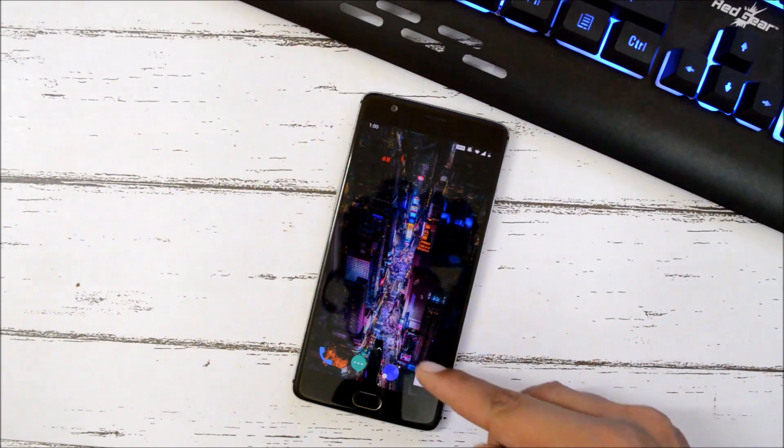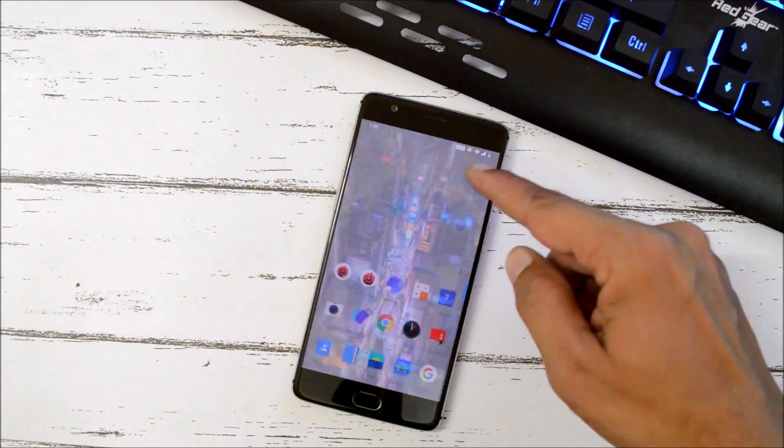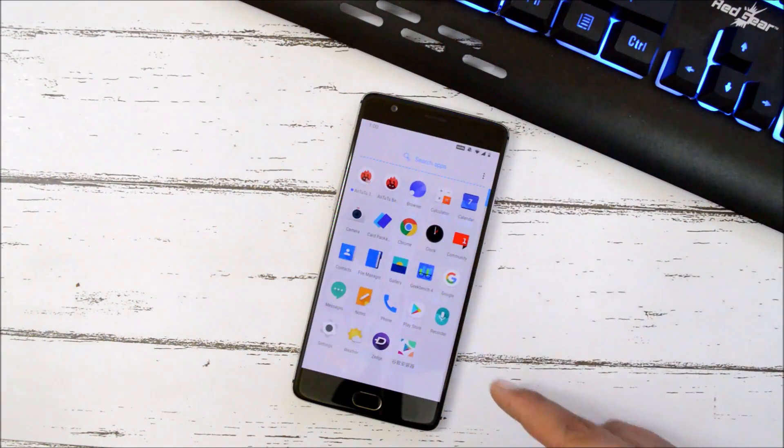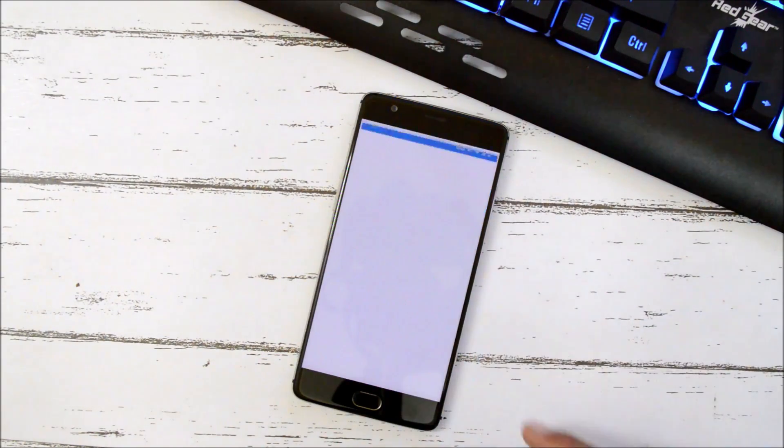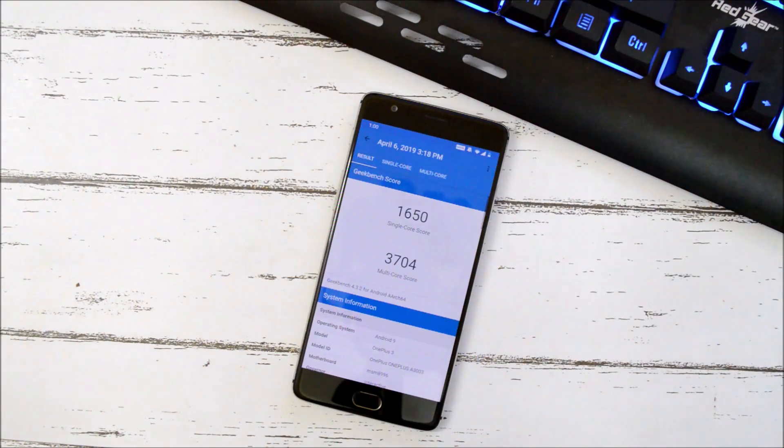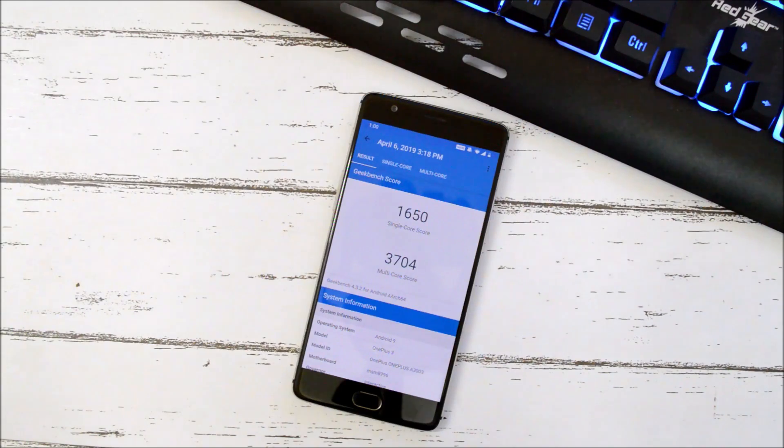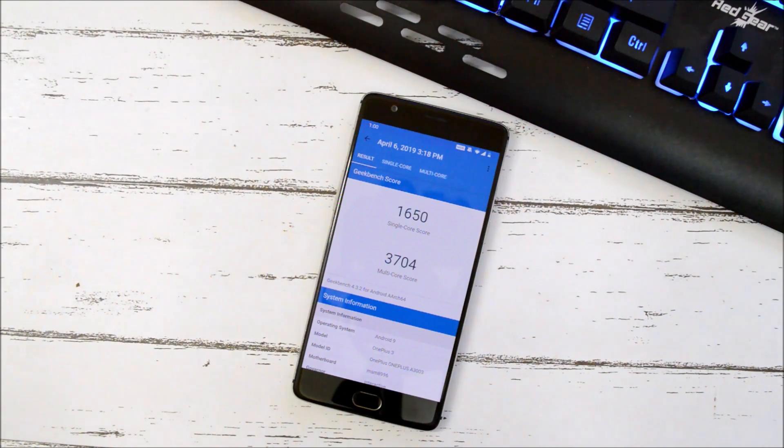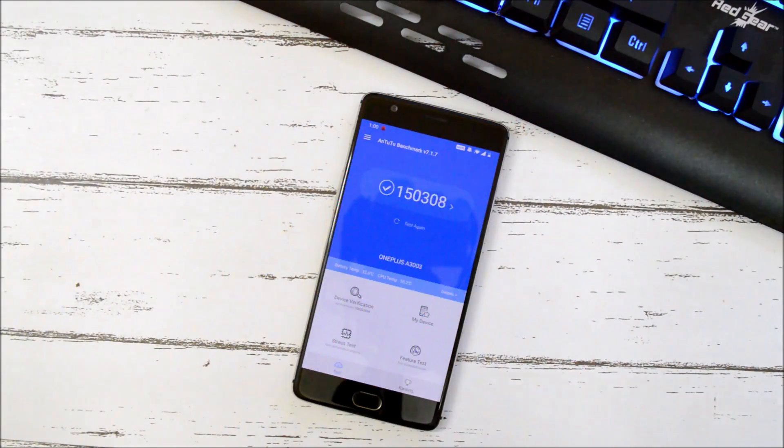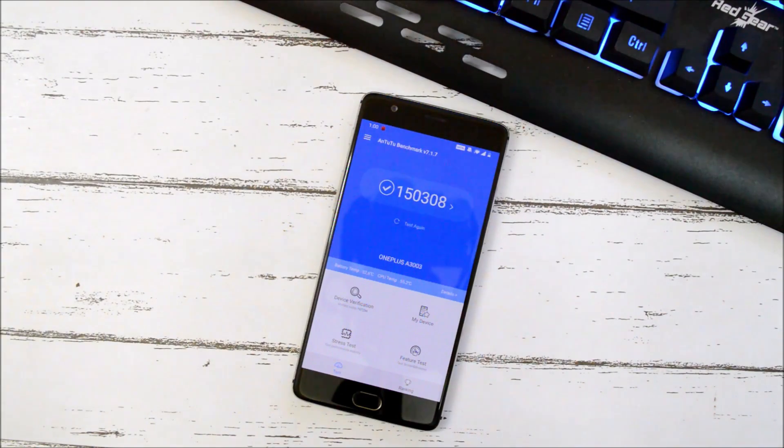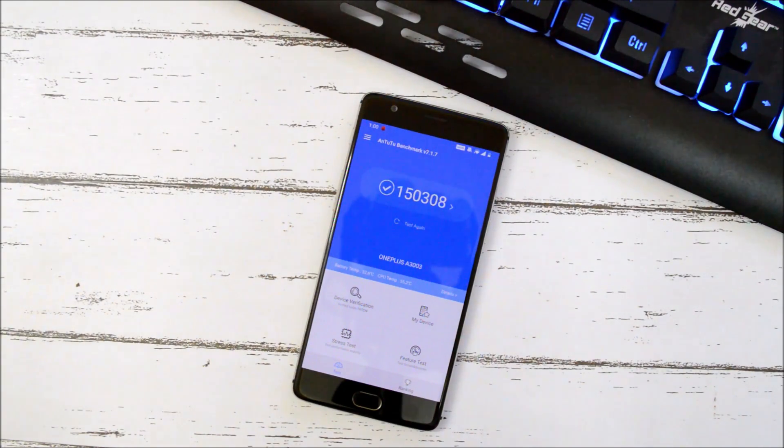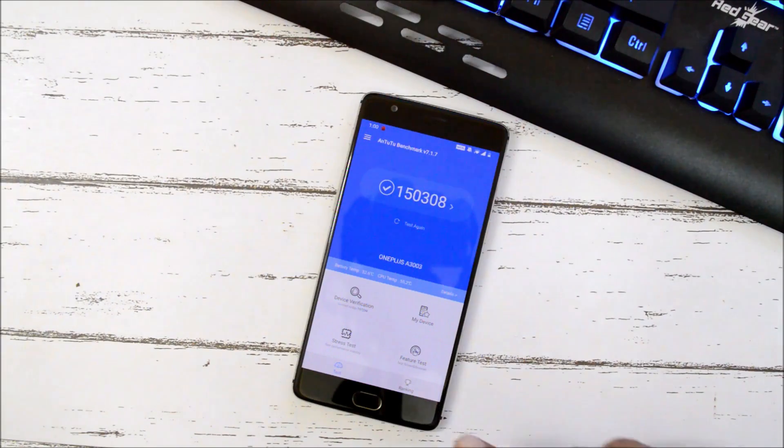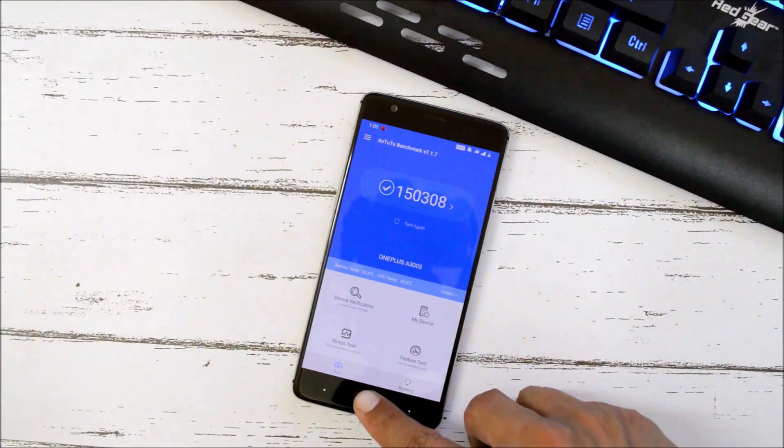Now let's take a look at the benchmark results using Geekbench application and AnTuTu Bench application. With Geekbench application, single core have scored 1650, wherein multi-core have scored 3704. And with AnTuTu benchmark application, device have scored 150,308.